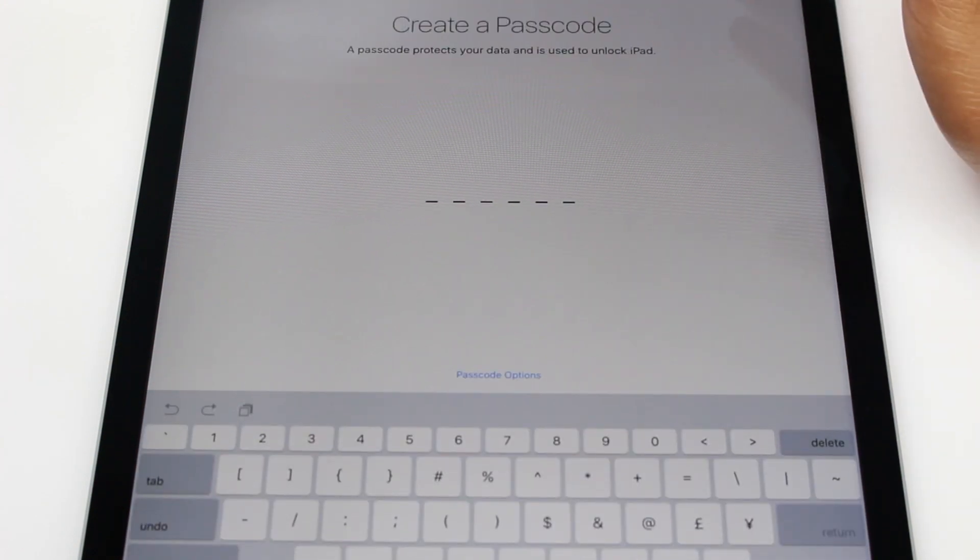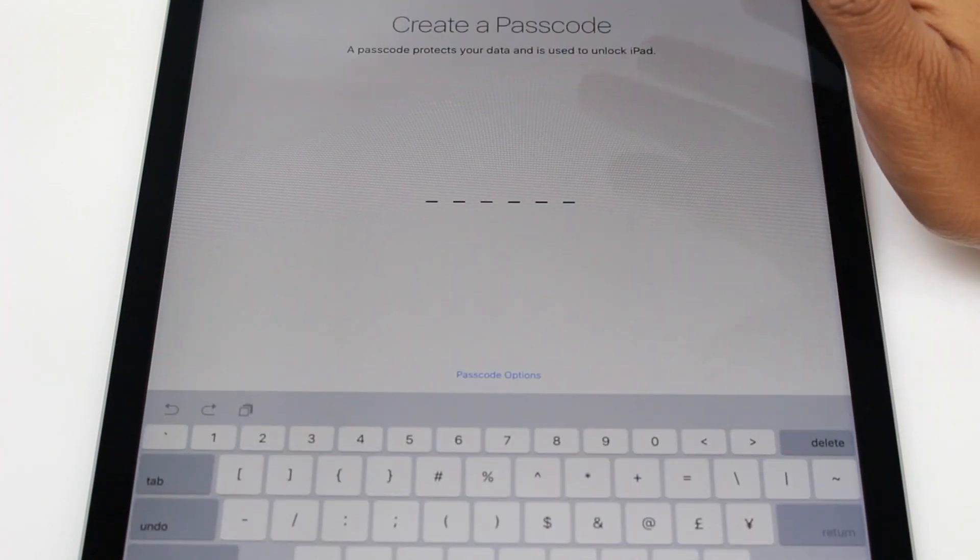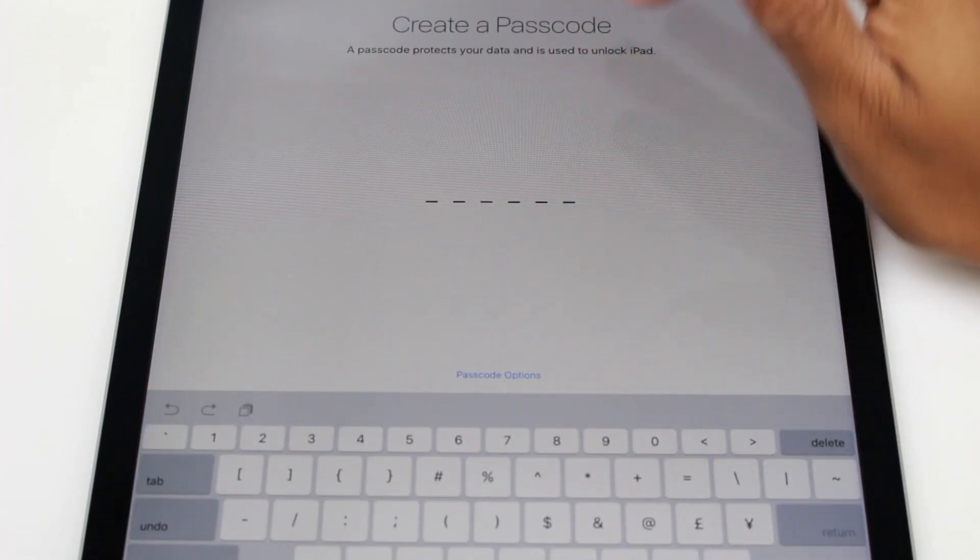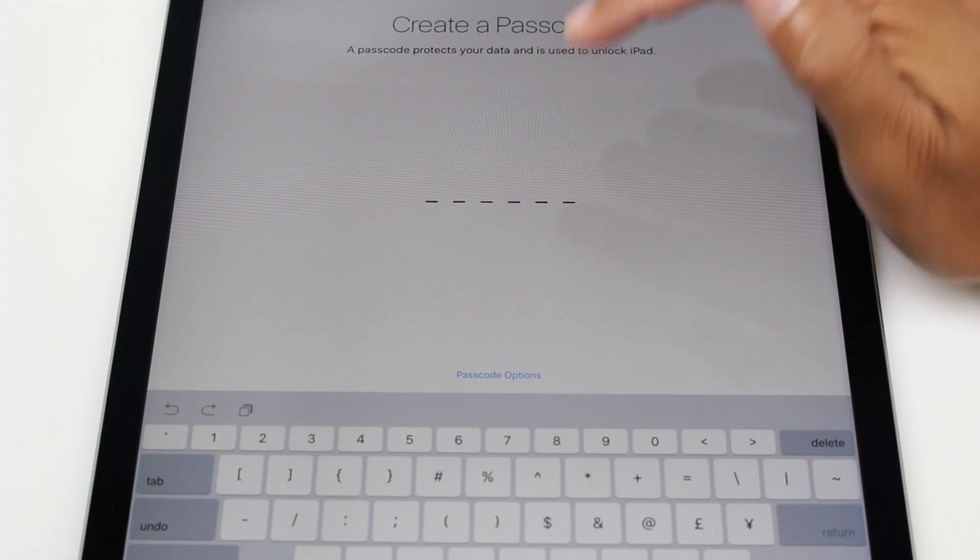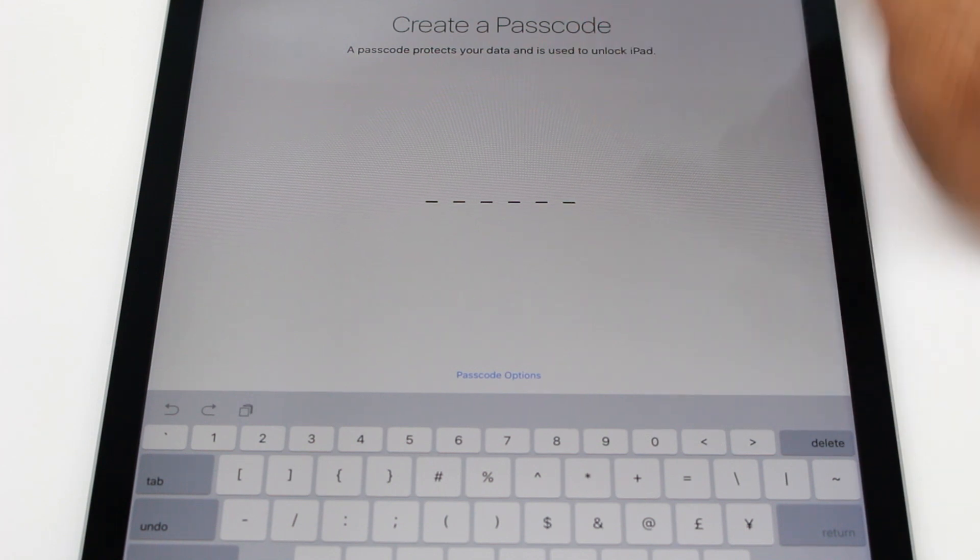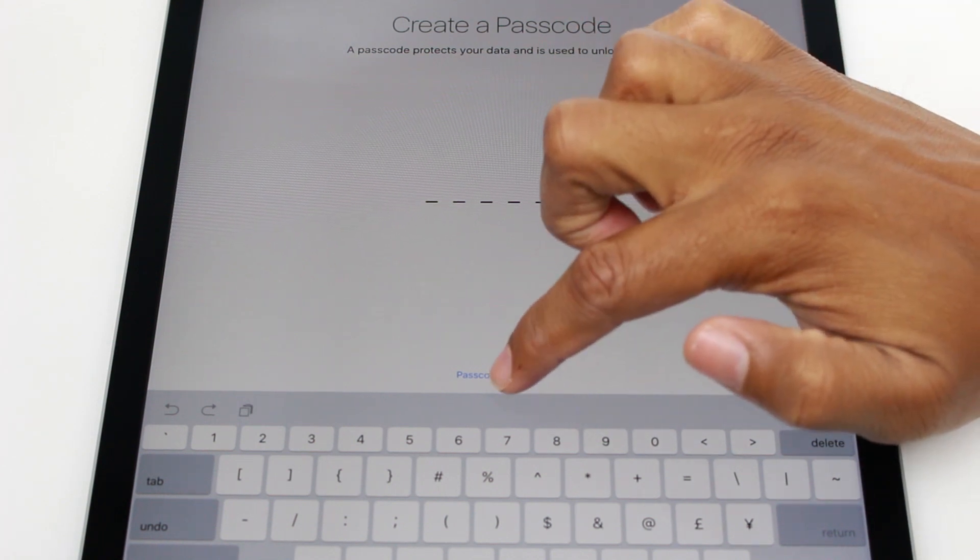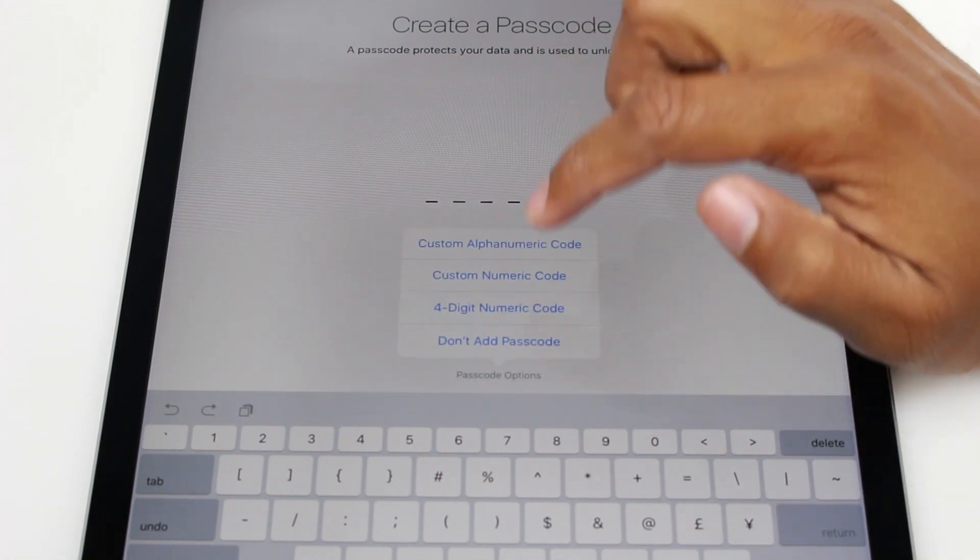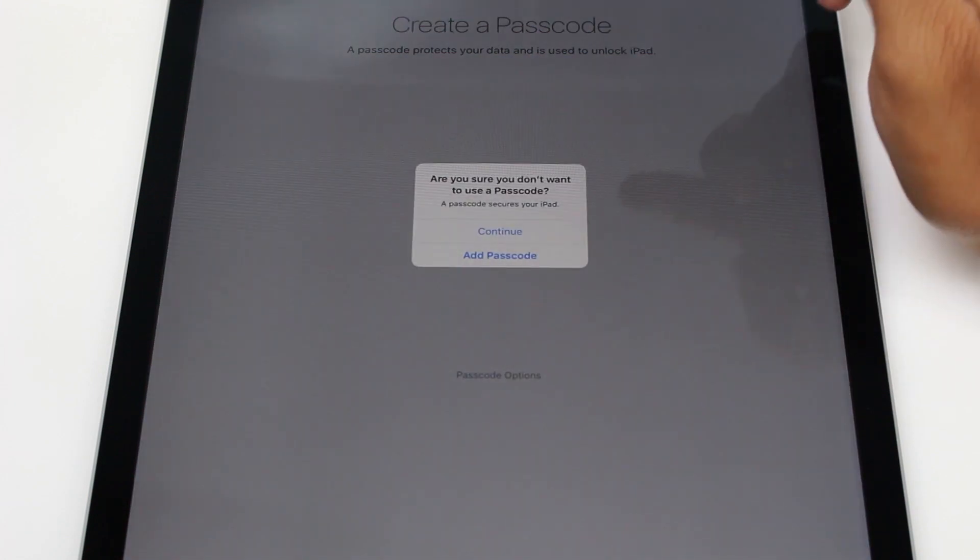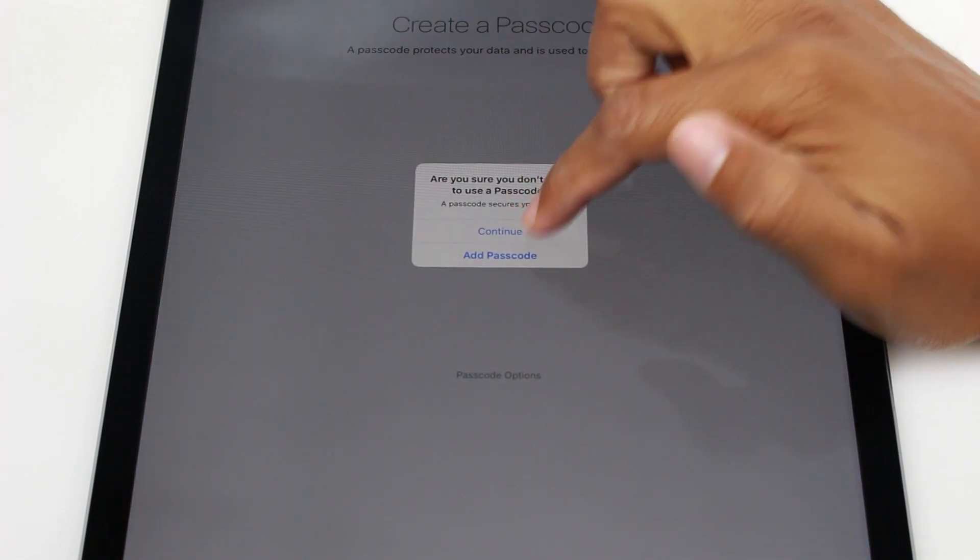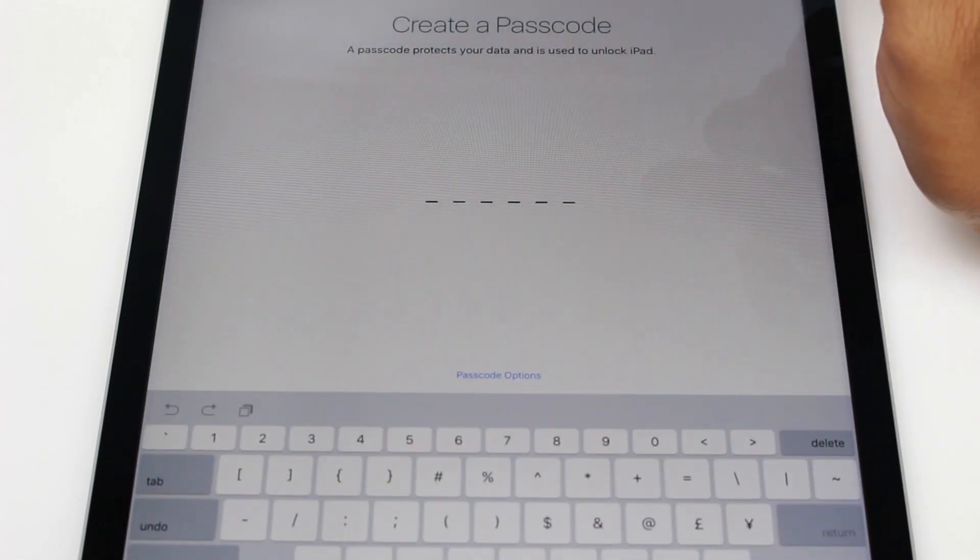You can create a six digit pin code just for easy unlocking and locking. I'm going to also pass on this. Just hit passcode options, don't add passcode, hit continue.